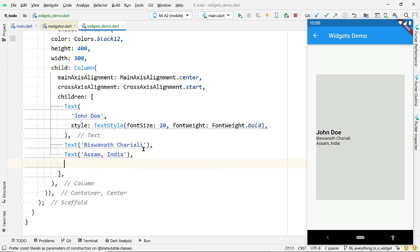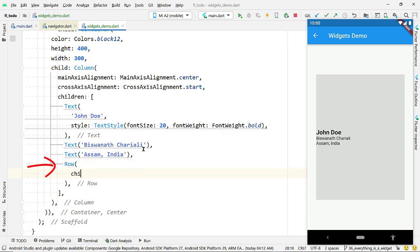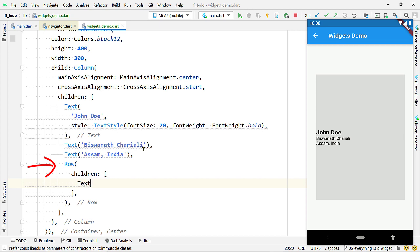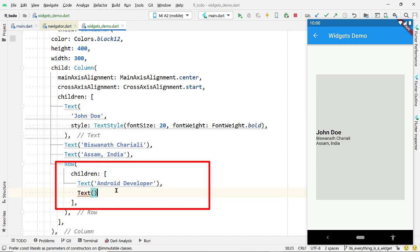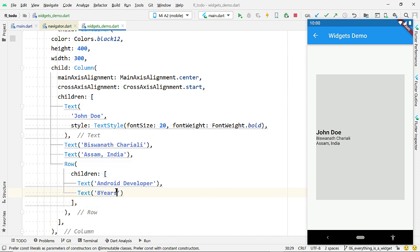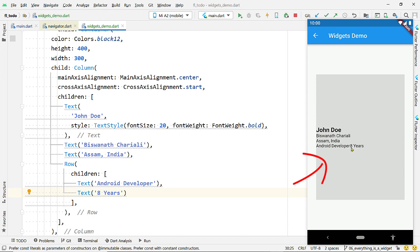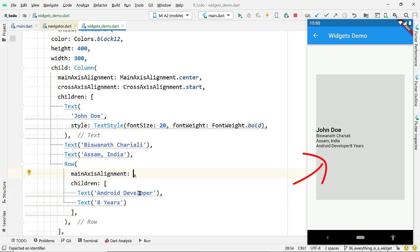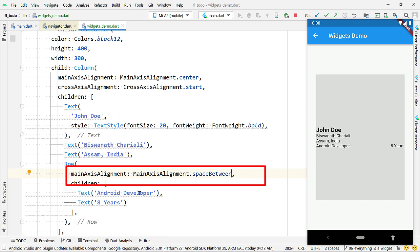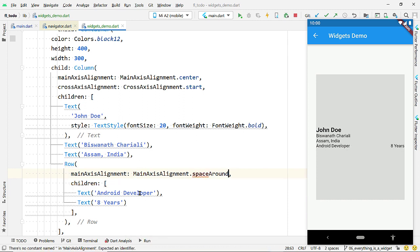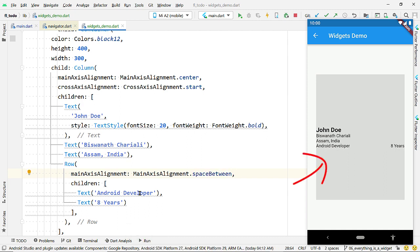Now add a Row to display multiple widgets horizontally — show the occupation and years of experience in a row. The Row widget is similar to Column but horizontal; pass the list of widgets to the property children. Add two Text widgets to the list. Try providing different values for mainAxisAlignment — I'm going to use MainAxisAlignment.spaceBetween to provide maximum possible space between these two texts.